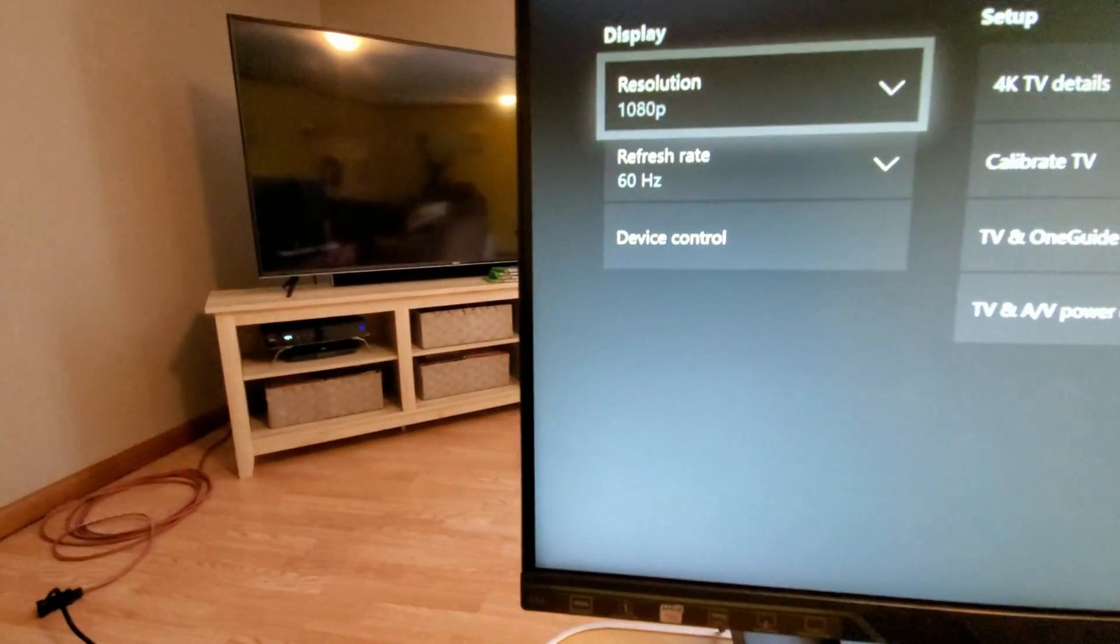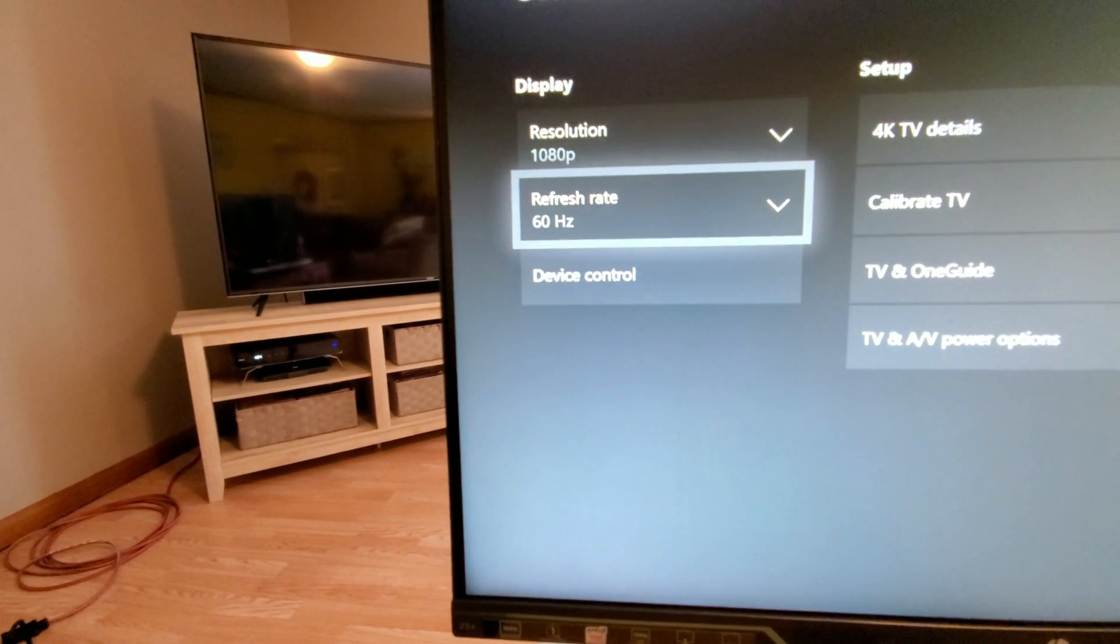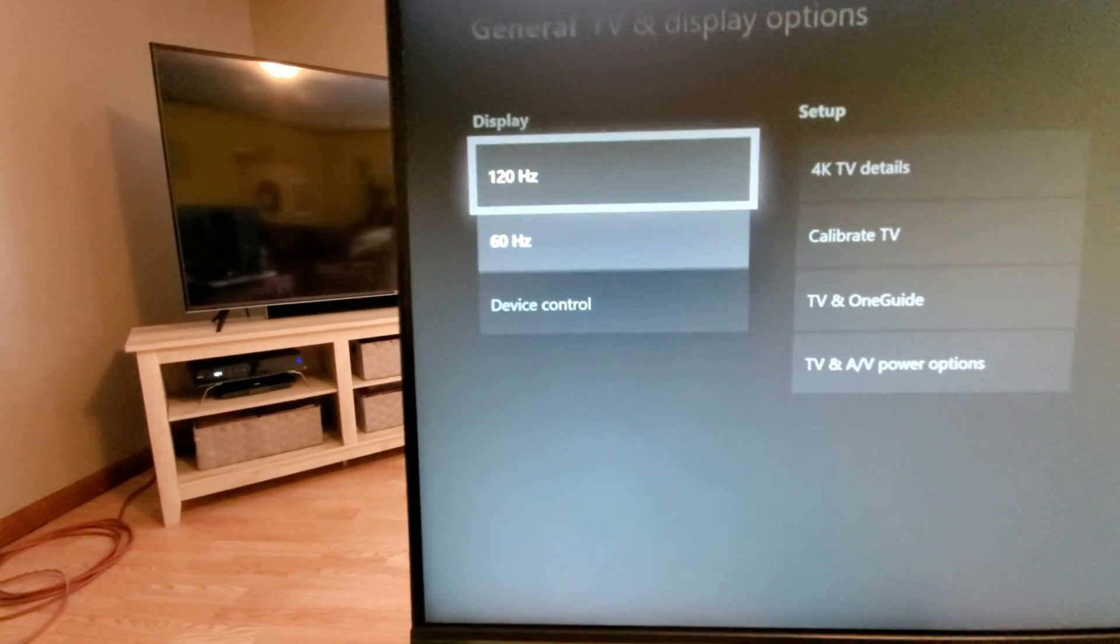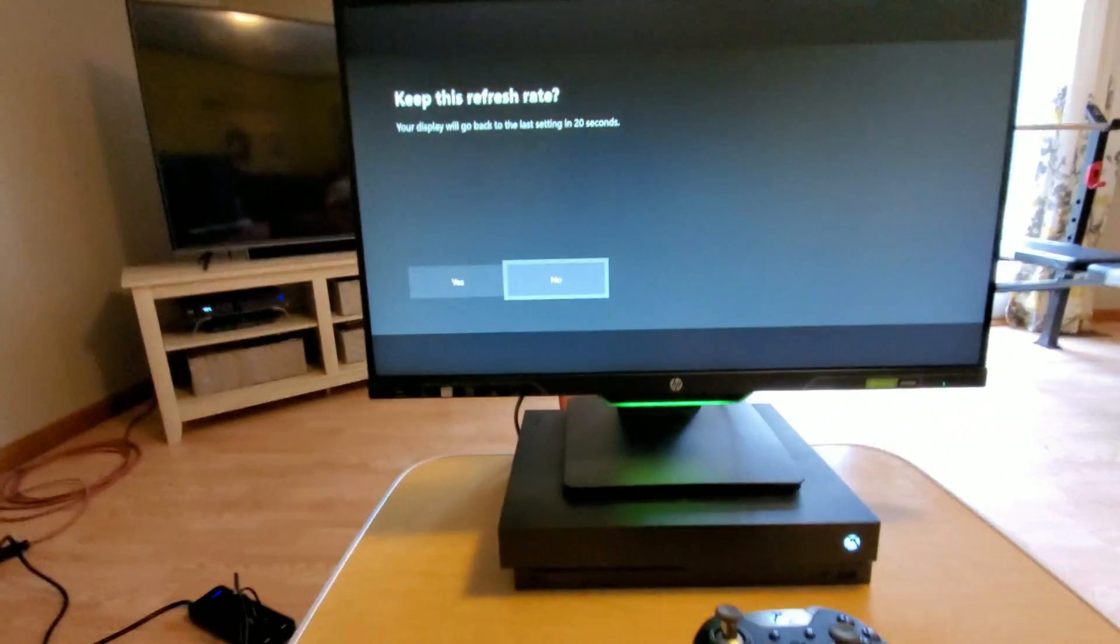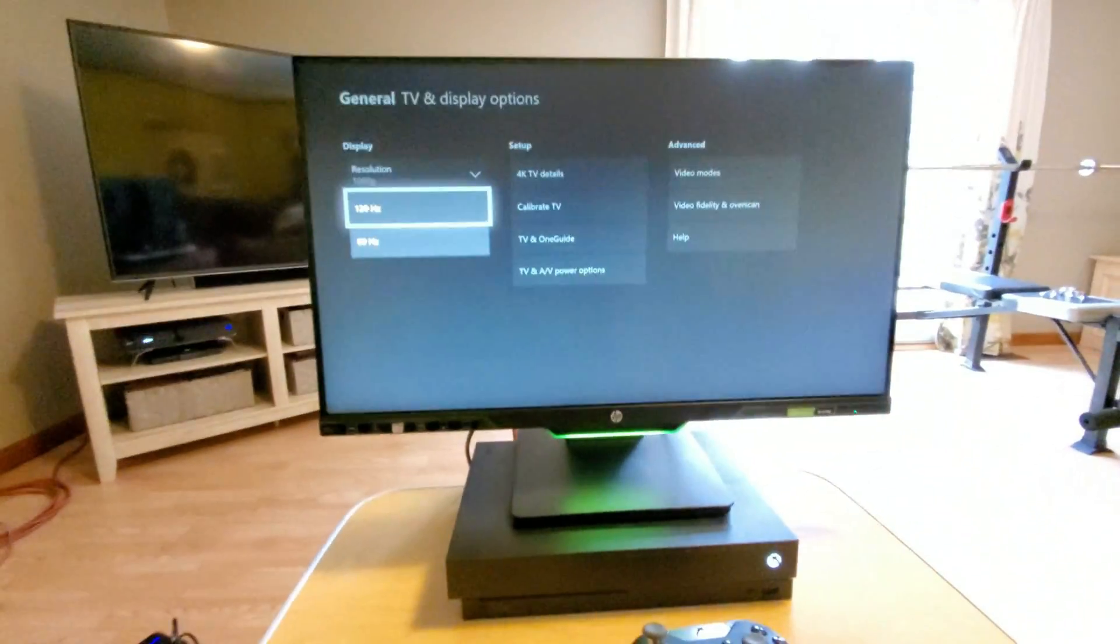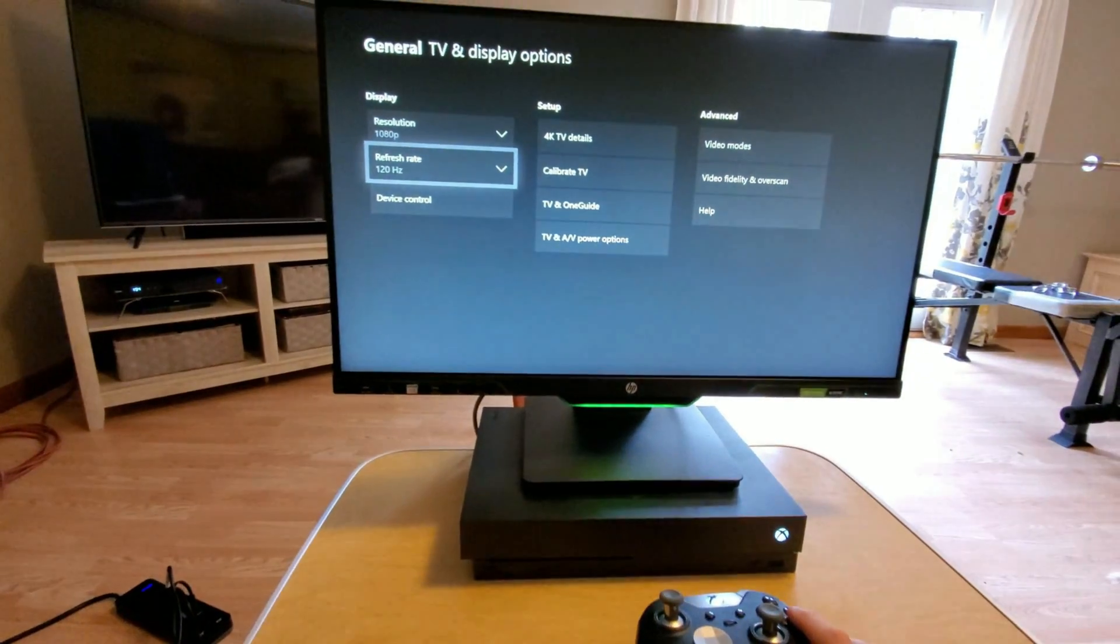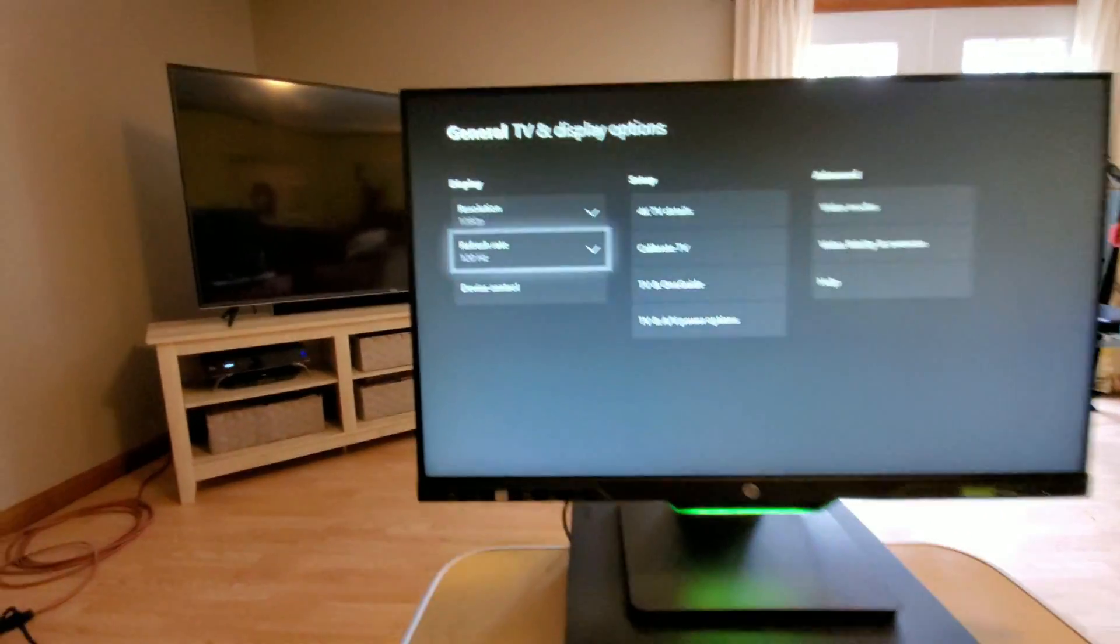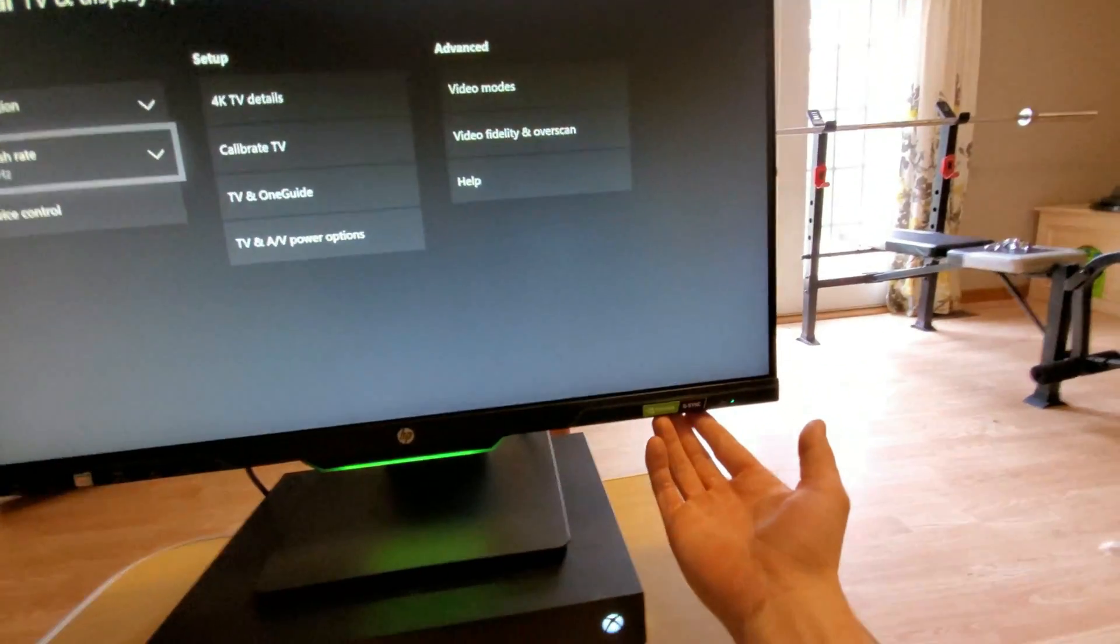Now you're still at 60 Hertz refresh rate, but we do have that option. So we're gonna click into that and we can toggle up to our 120 Hertz and enter that. Then hit yes we want to keep that. And so now we have that 1080p at 120 Hertz refresh rate.